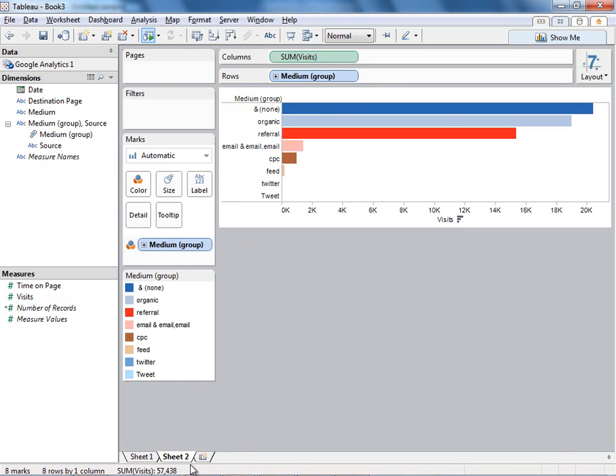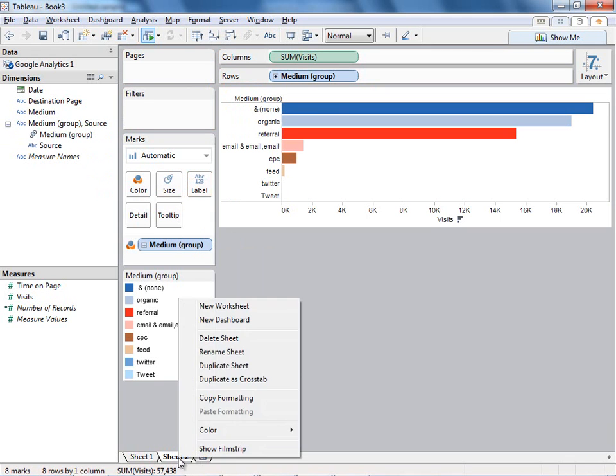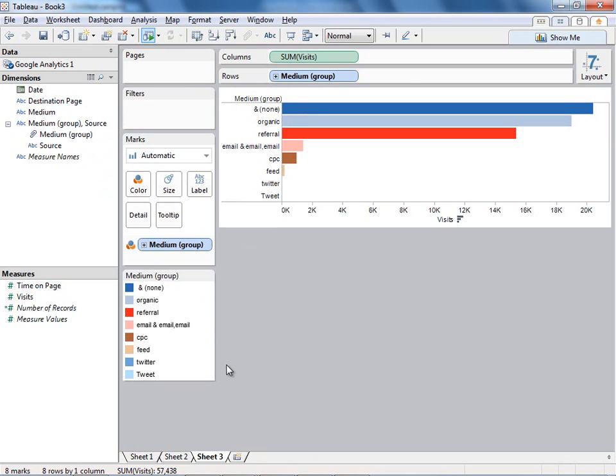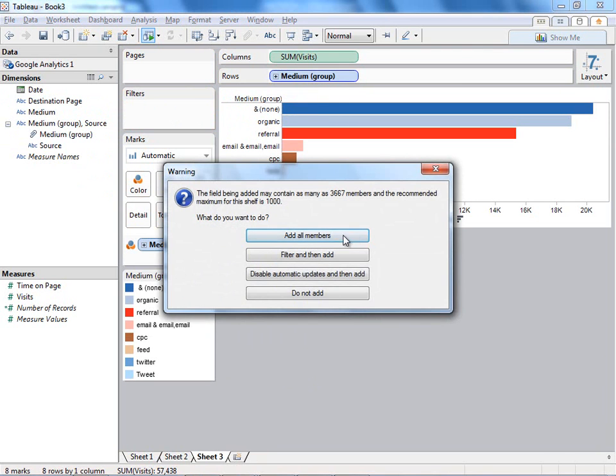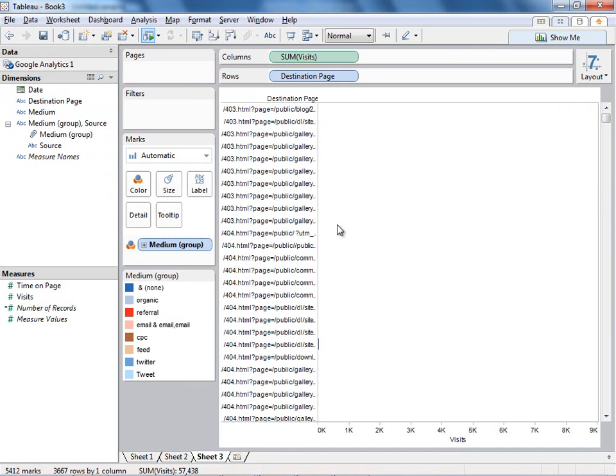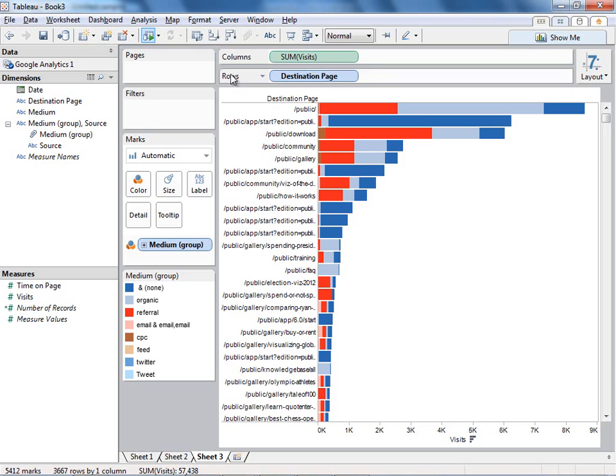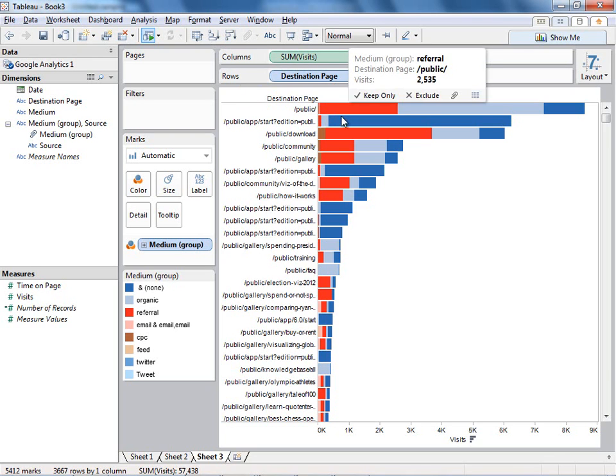So let's look at another analysis. I'm going to duplicate this sheet, and one other thing I'm interested in is the destination page that these visitors are going to. So I'm simply going to drag destination page over medium, and again sort down. And I can see that most of these visitors are going to the route public.